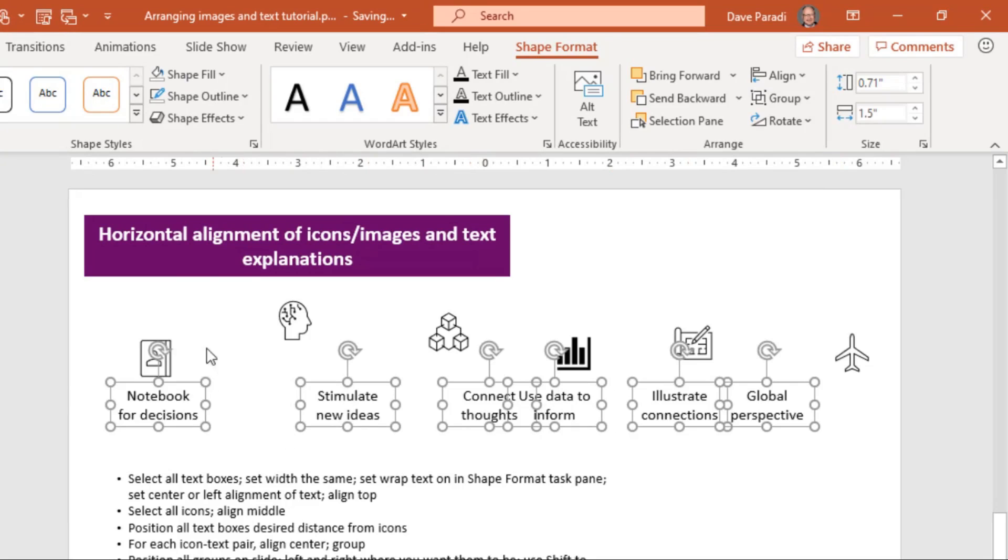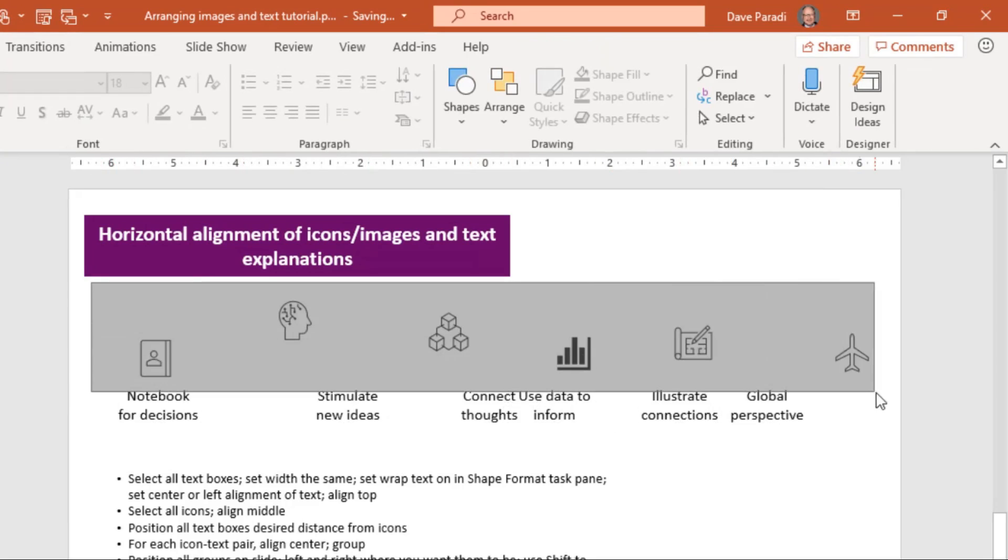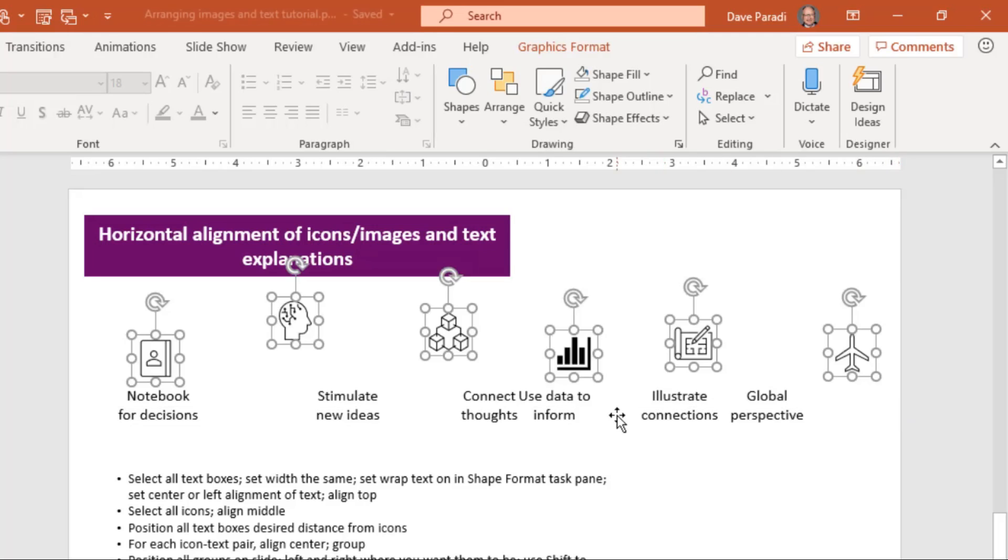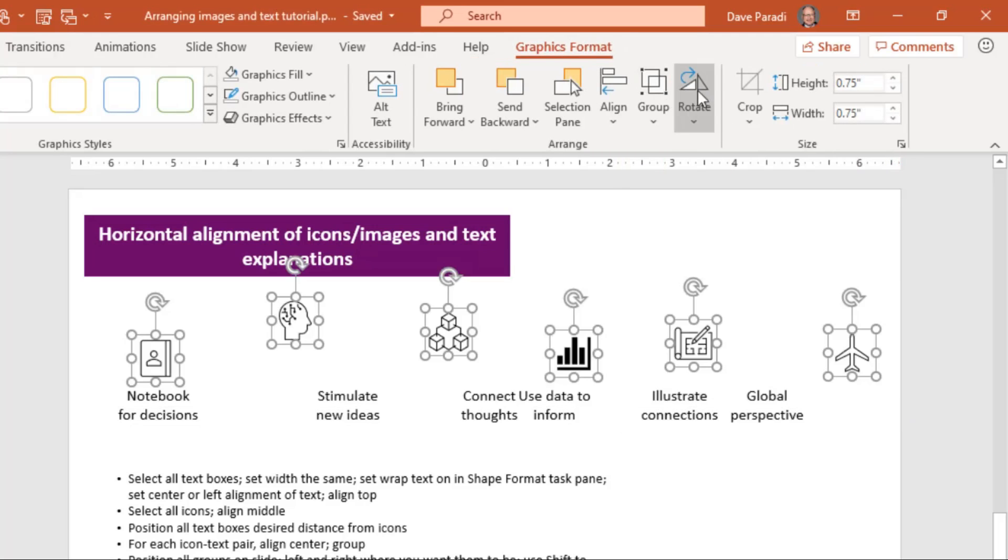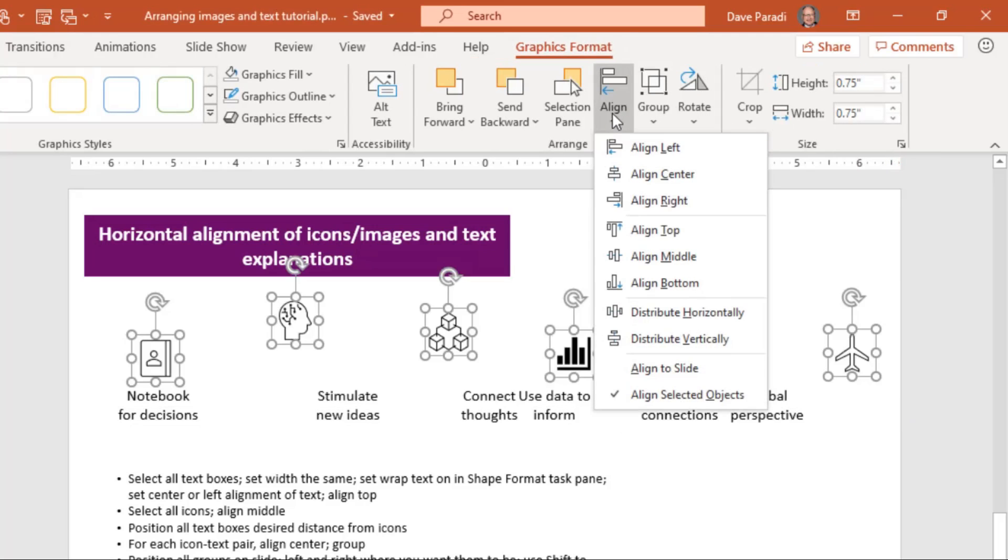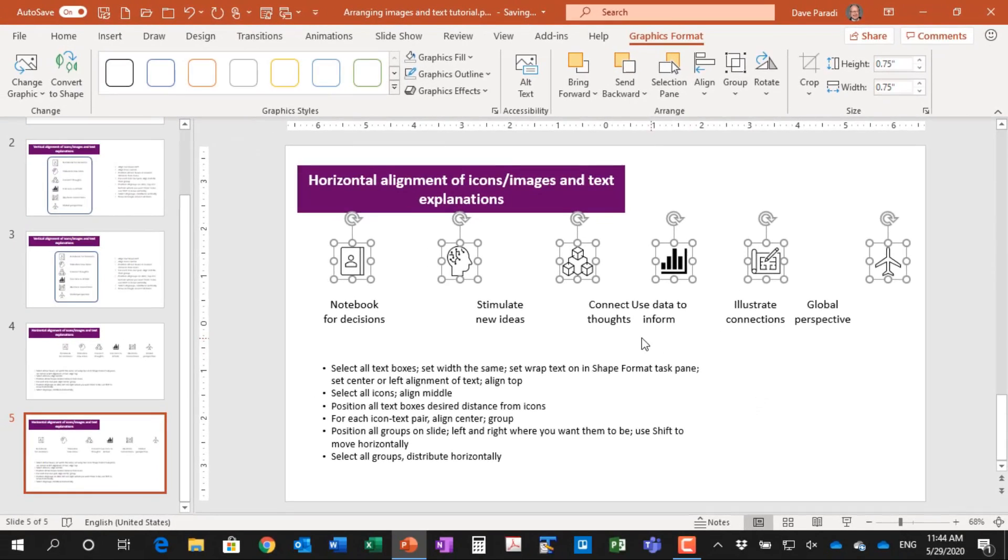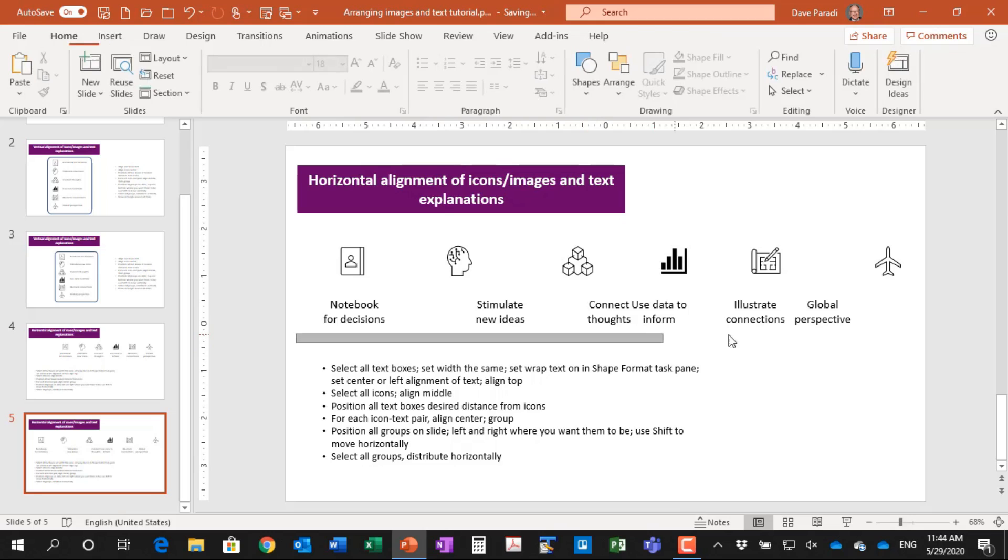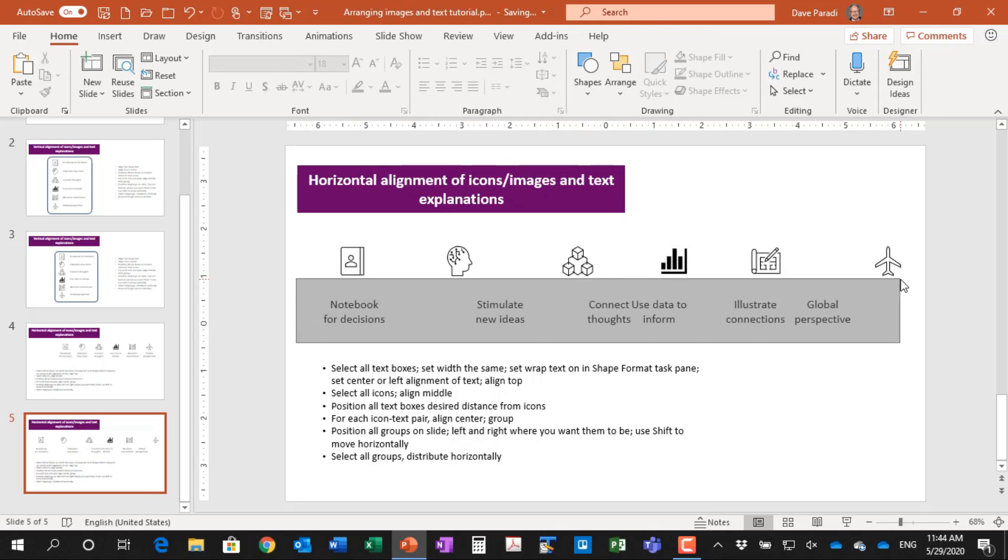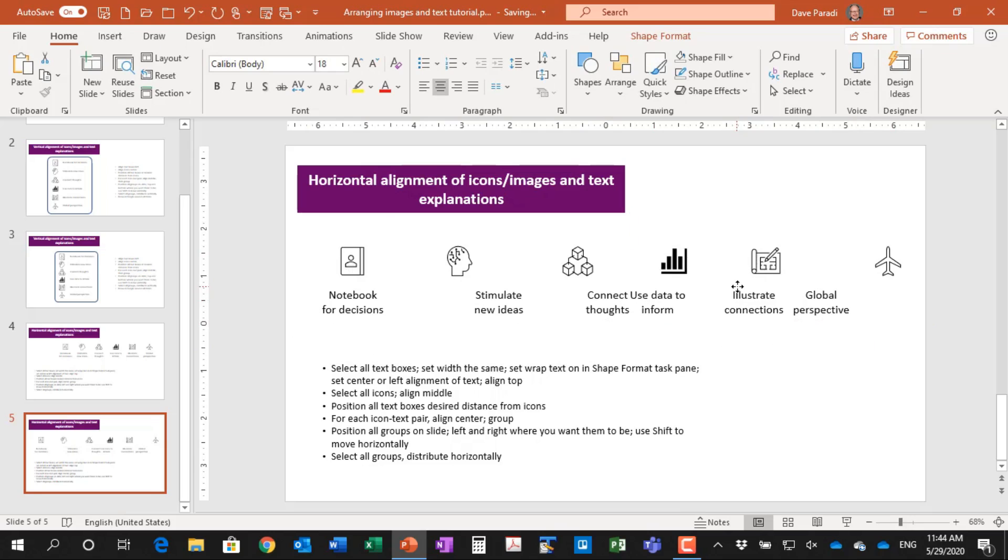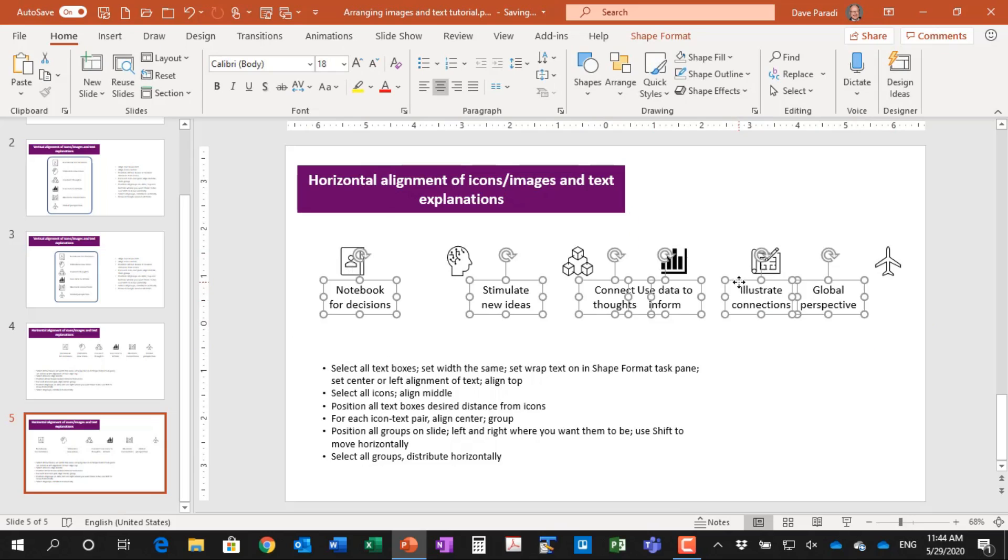Now I need to do the icons. So I'm going to align the icons in a similar way, but the alignment here I'm going to select is middle so that the icons might be different heights, but this aligns them in the middle. Again, these could be images if you're using those as well. Now, all the text boxes, are they close enough to where the icons are? Well, not really. I'd like them to be a little closer. So I'll move all of them up quite tight there. That's good.